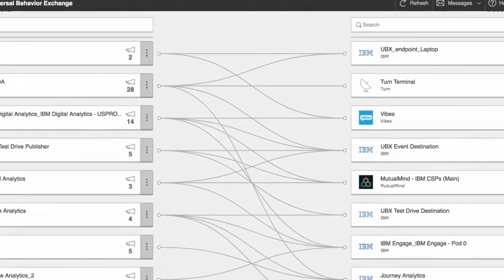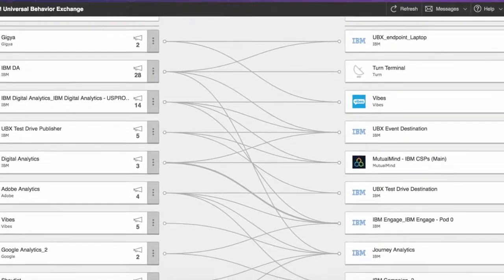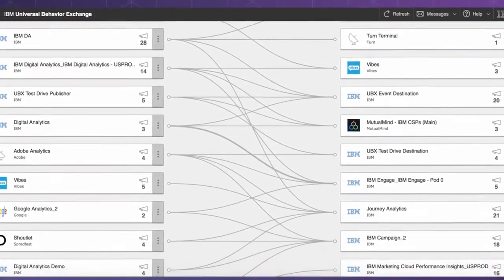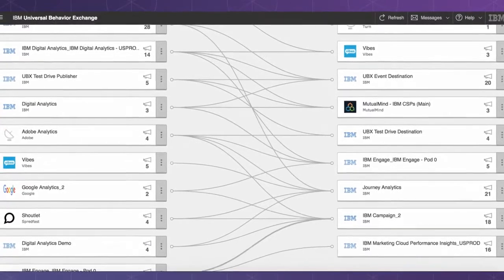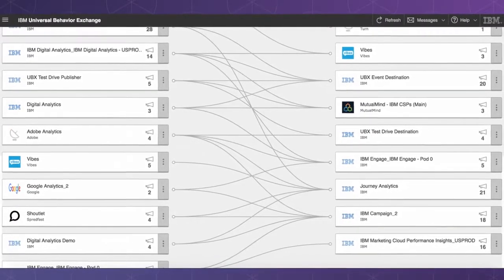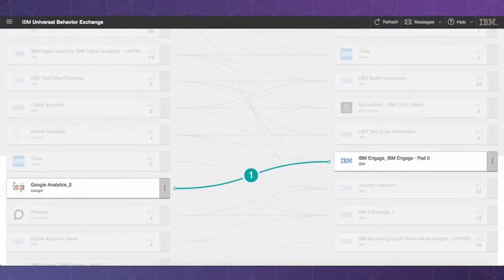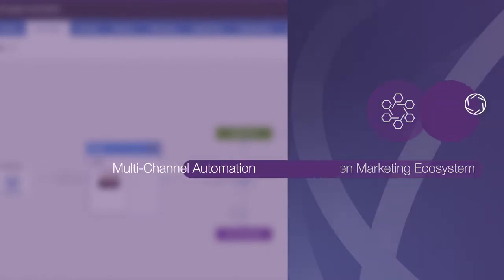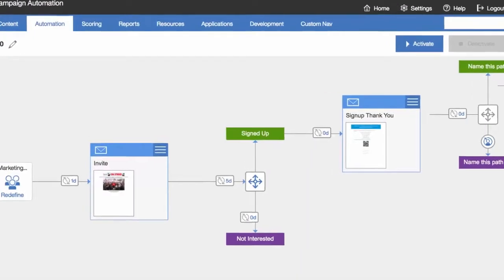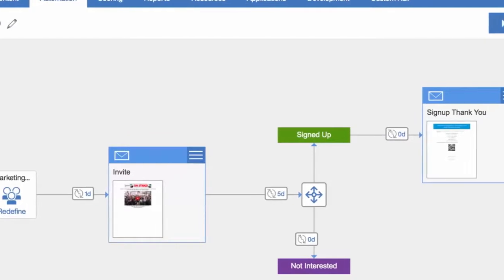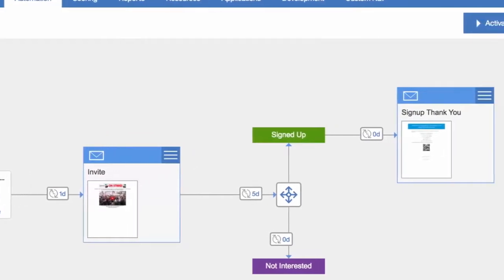It also means you can innovate with new technologies and keep up with customer expectations while making the most out of your current investments. The drag-and-drop campaign builder brings all of these elements together so you can automate and execute sophisticated campaigns across channels using a single intuitive user interface.